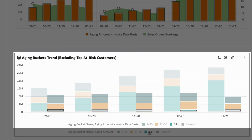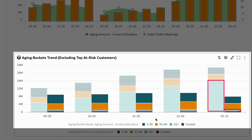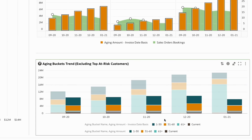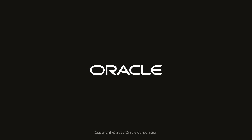Here you can also view a before-and-after comparison of your aging when the top three at-risk customers are removed. It's pretty evident that the overall aging has reduced and the overdue invoices have gone down drastically. With this, we conclude our brief demo on how to predict customer collection risk to enable proactive collection efforts with Oracle Fusion ERP Analytics.